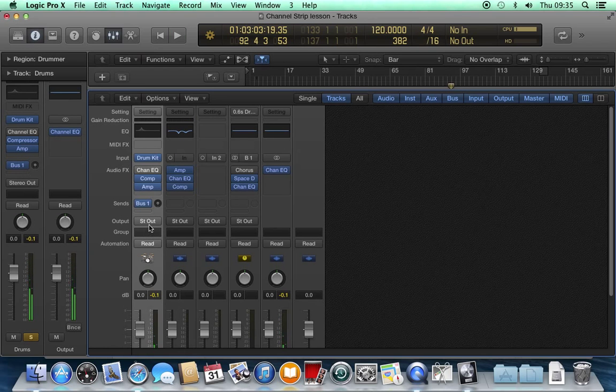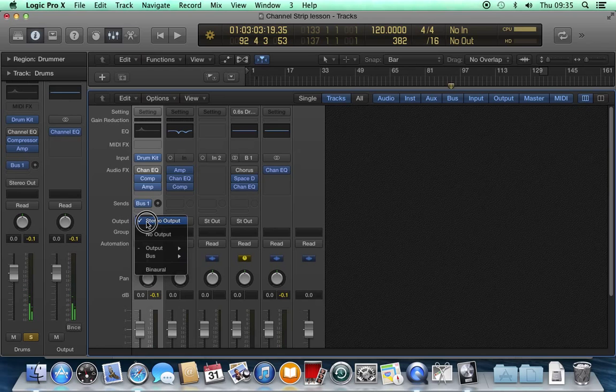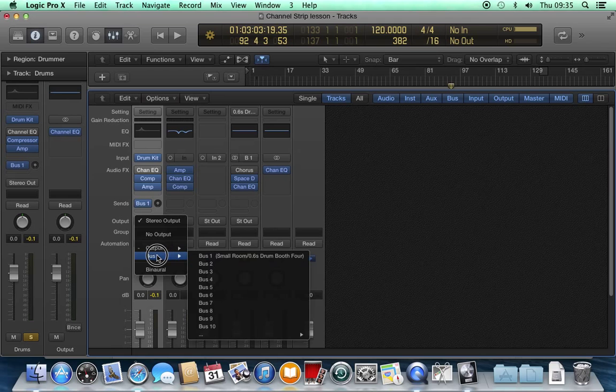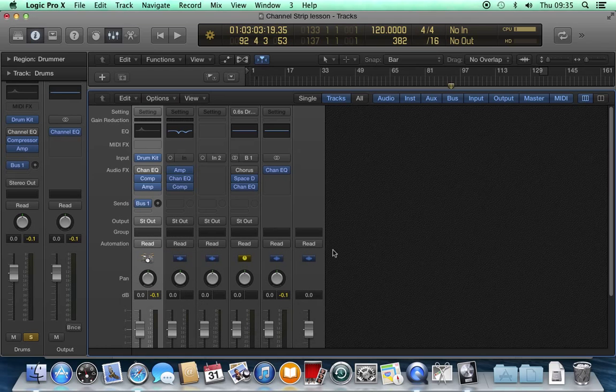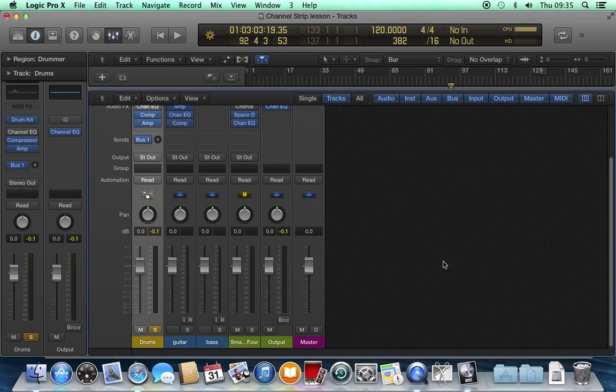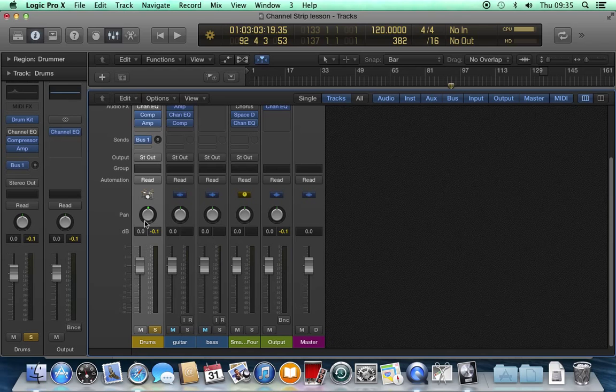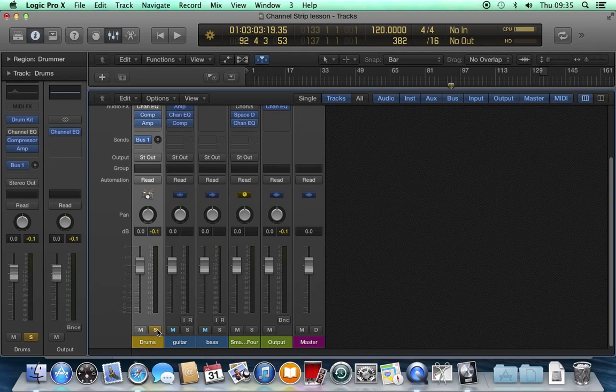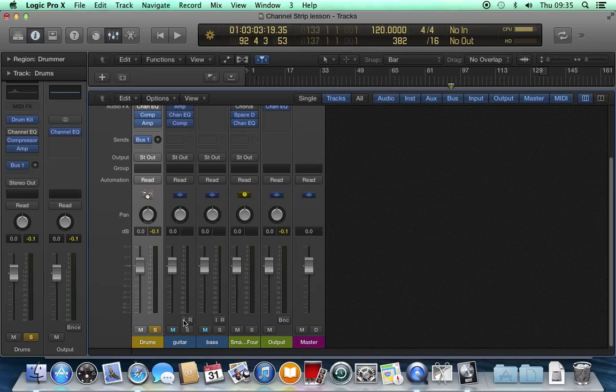We have the same output options. No output, stereo output, surround or any of the bus outputs. The same pan pot, volume fader, mute and solo buttons, but we don't have an input button and we don't have a record button on a software instrument track.